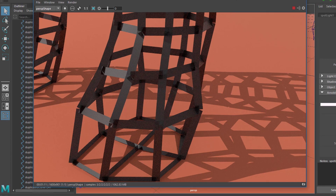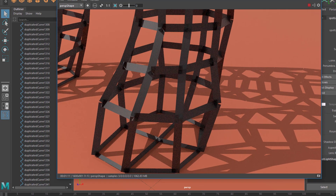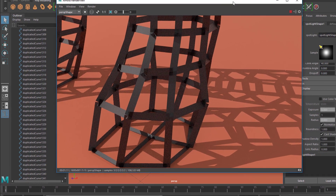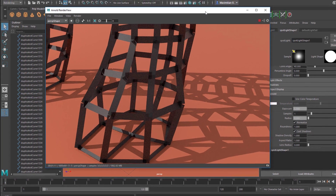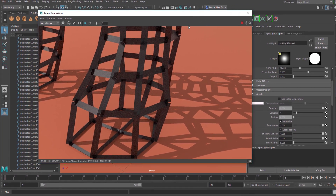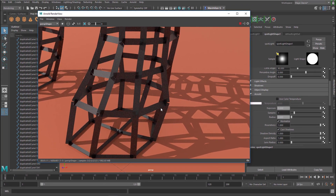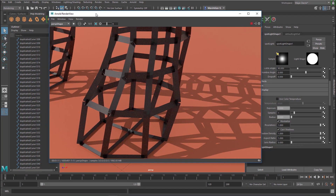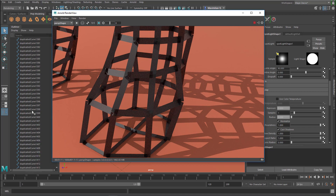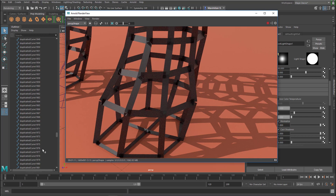We can stick to that value, or maybe reduce it to 2 — it depends on your scene and the quality you want. Three is the default value, which is always a good start. For lighting evaluations you can go even lower, to negative values.